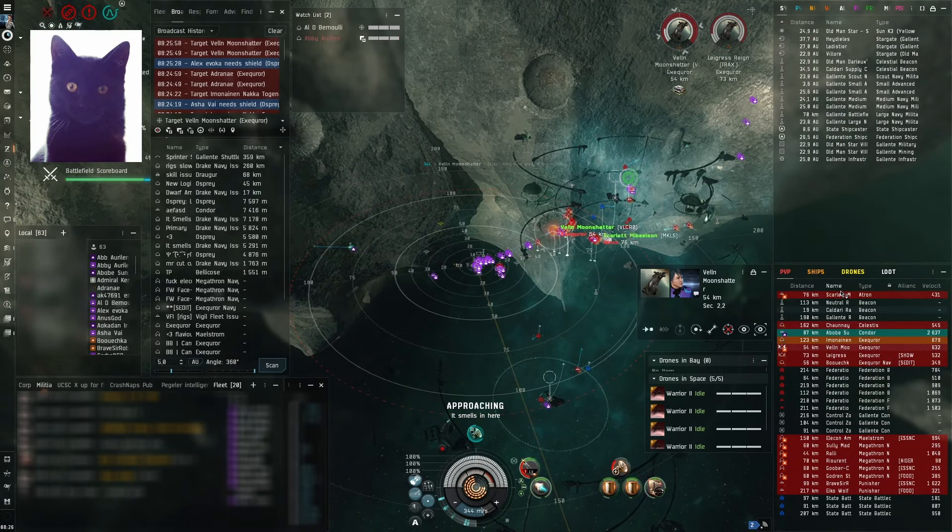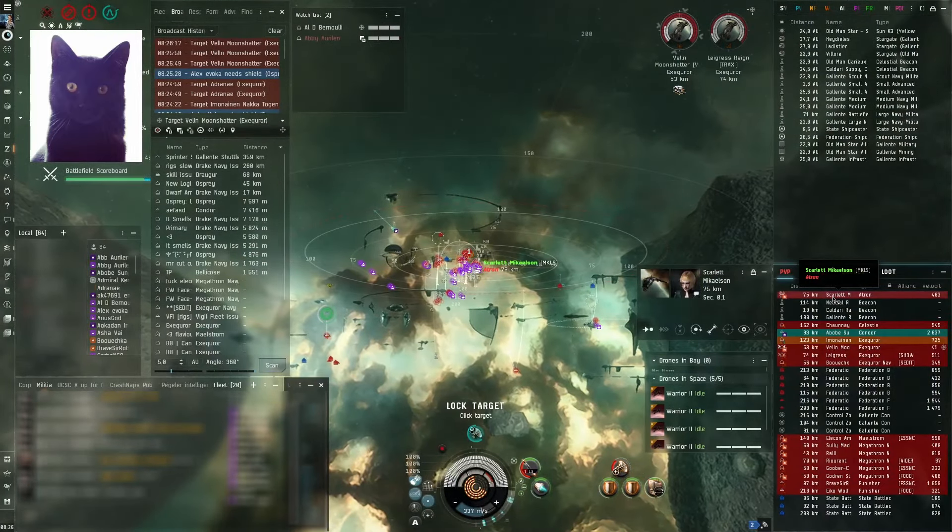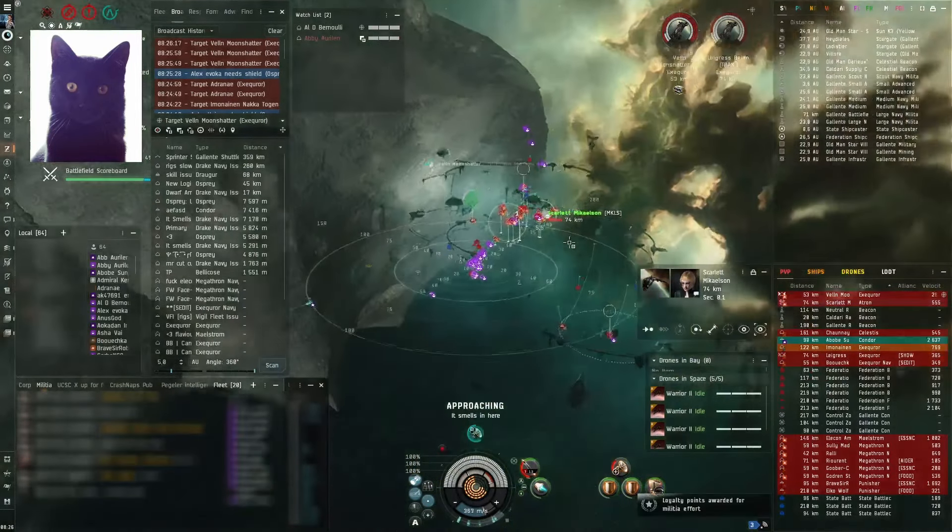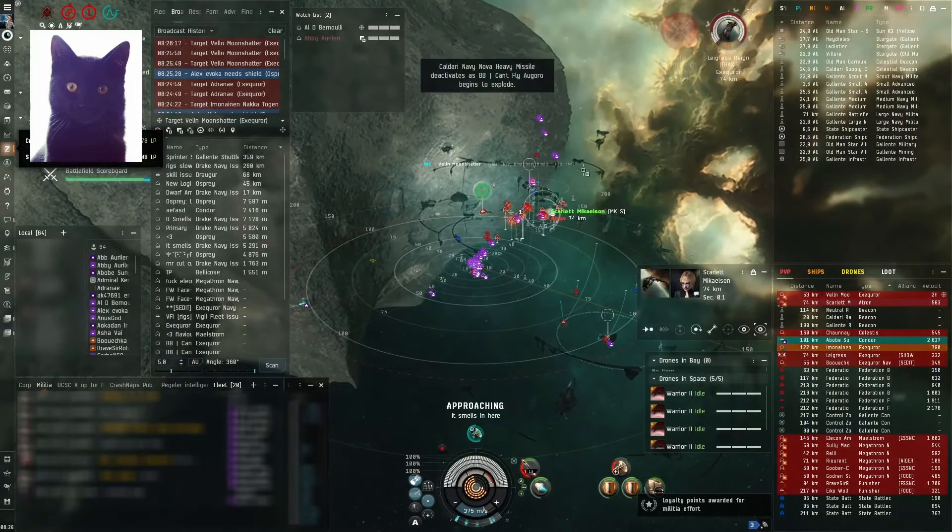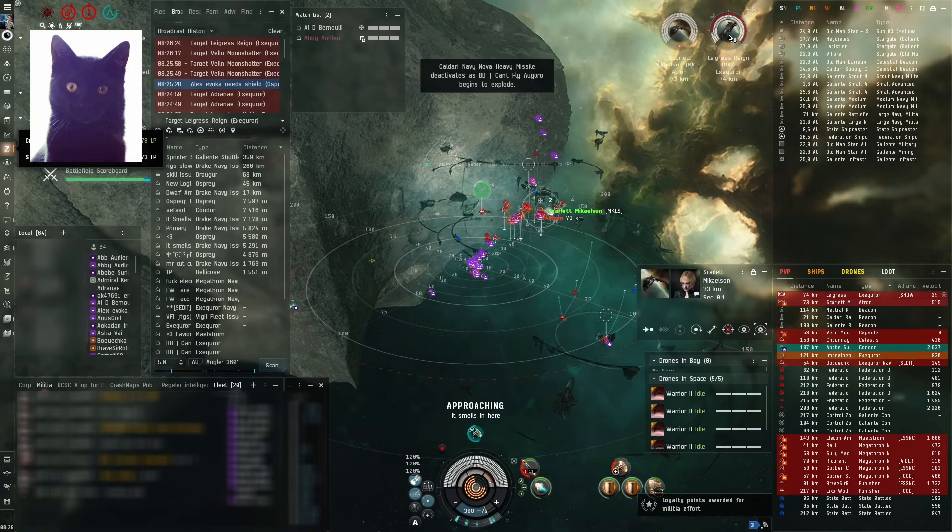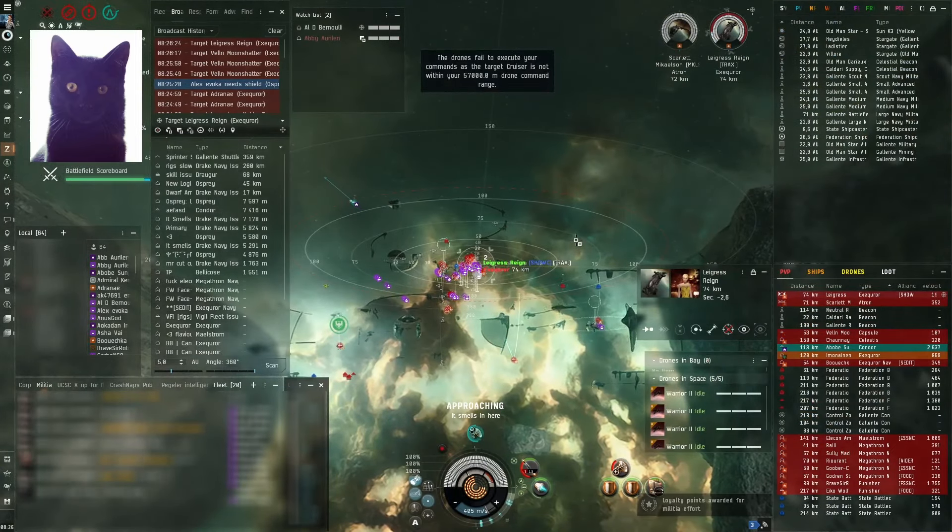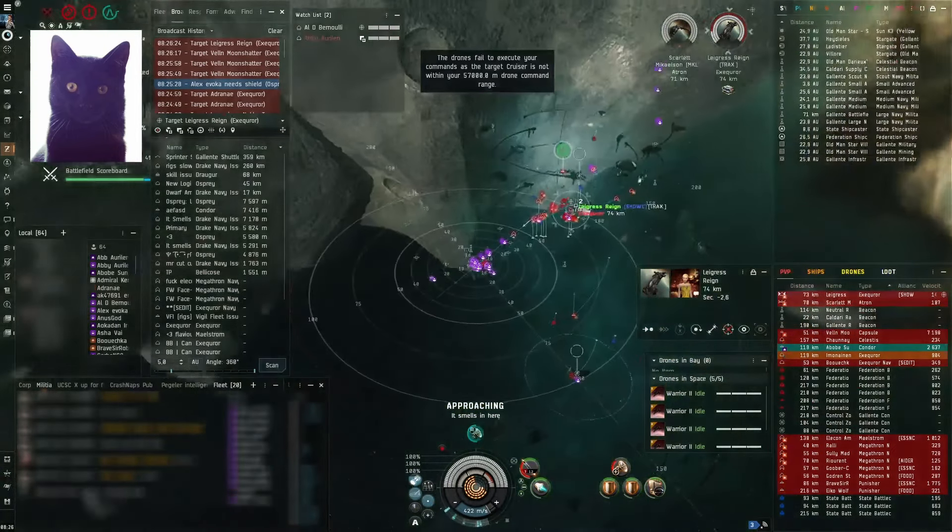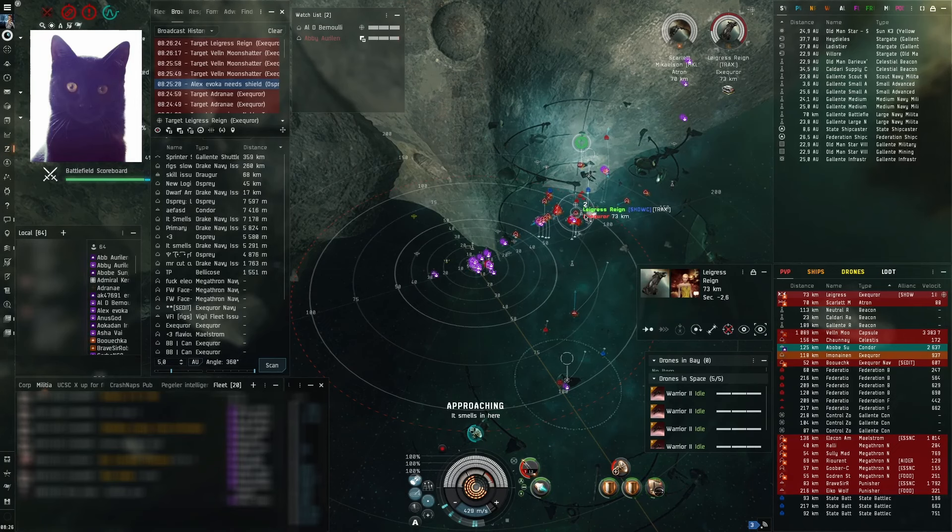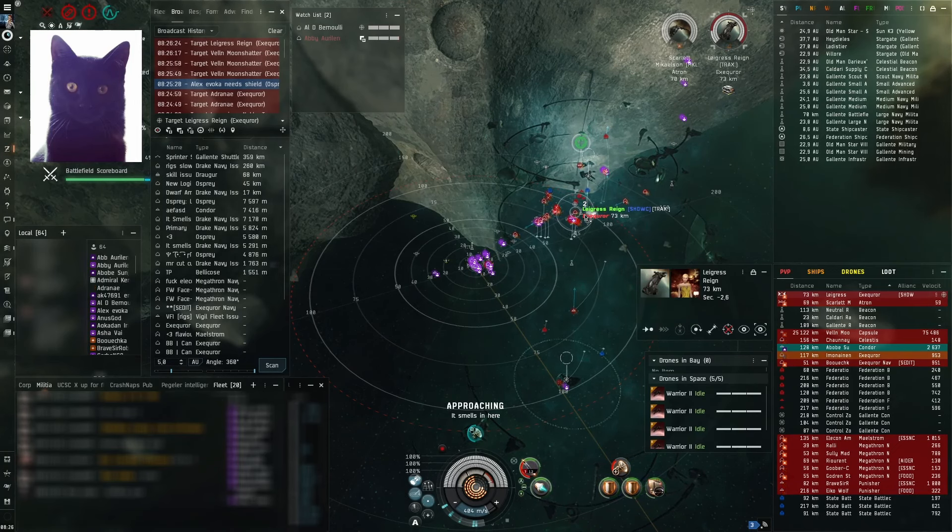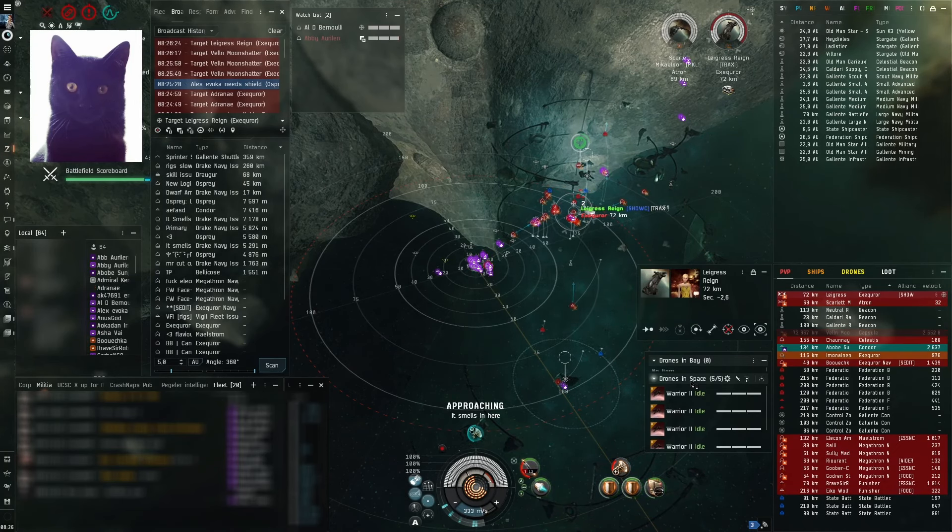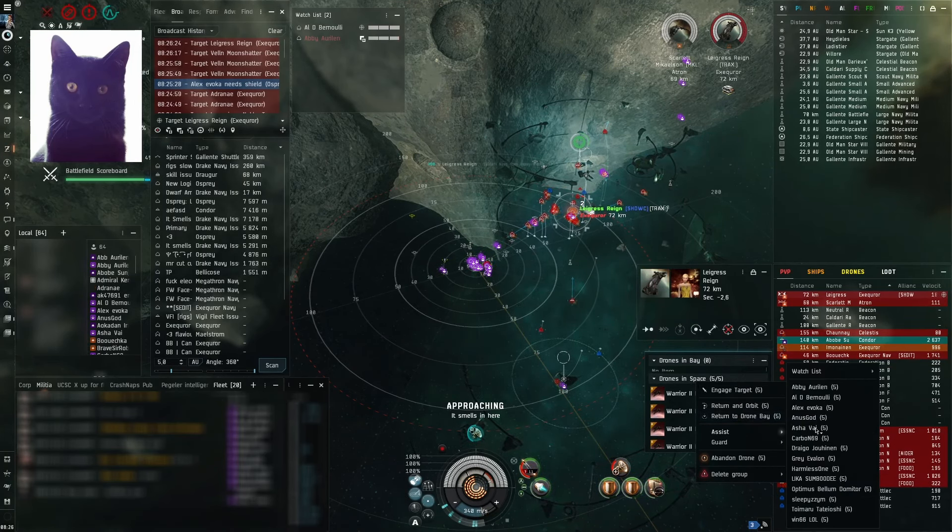Alright, I'm broadcasting. Yep, switching, Logi switching up. Velen Moonshatter. Alright, primary is LaGreece. I'm broadcasting LaGreece. LaGreece is primary.